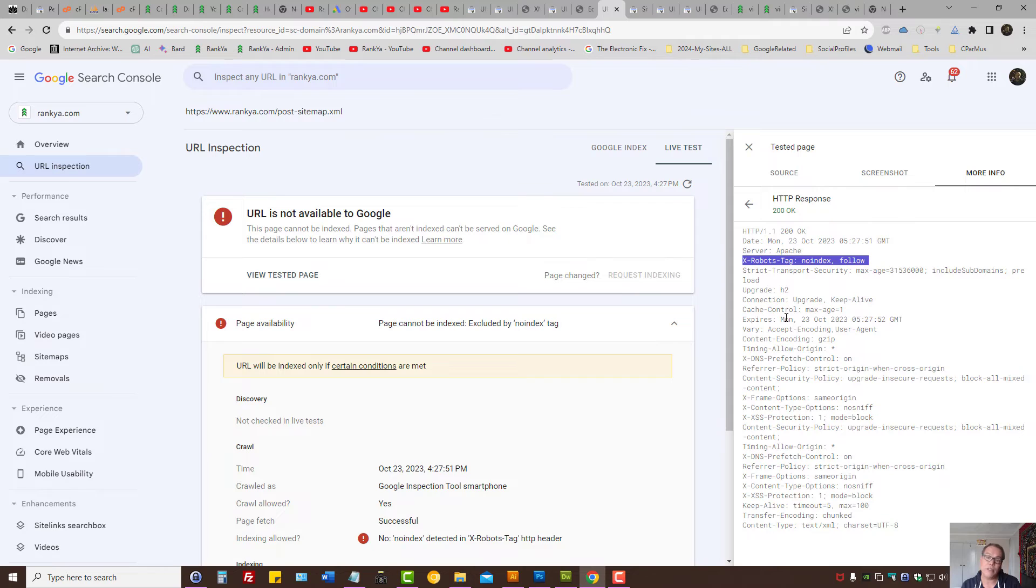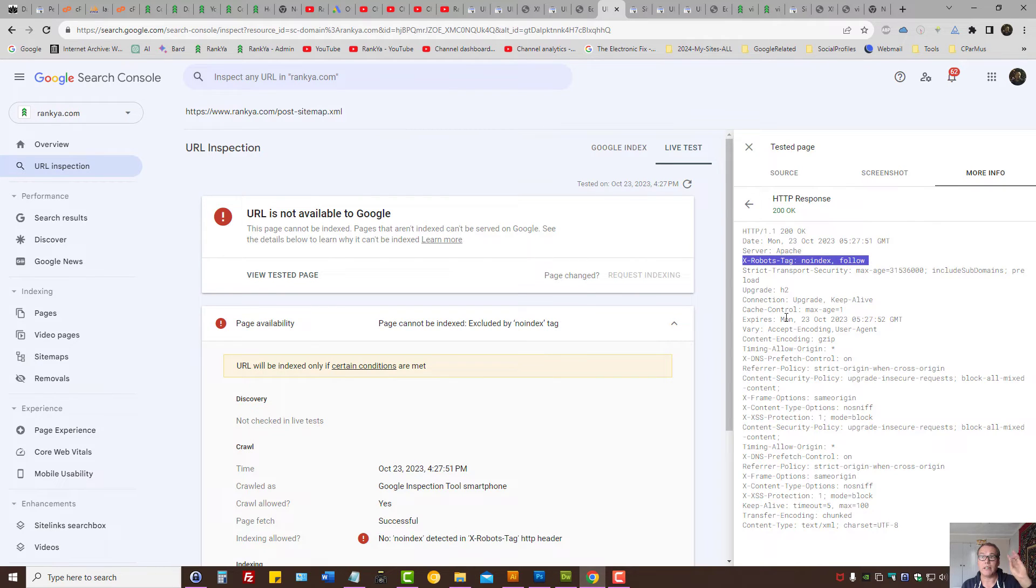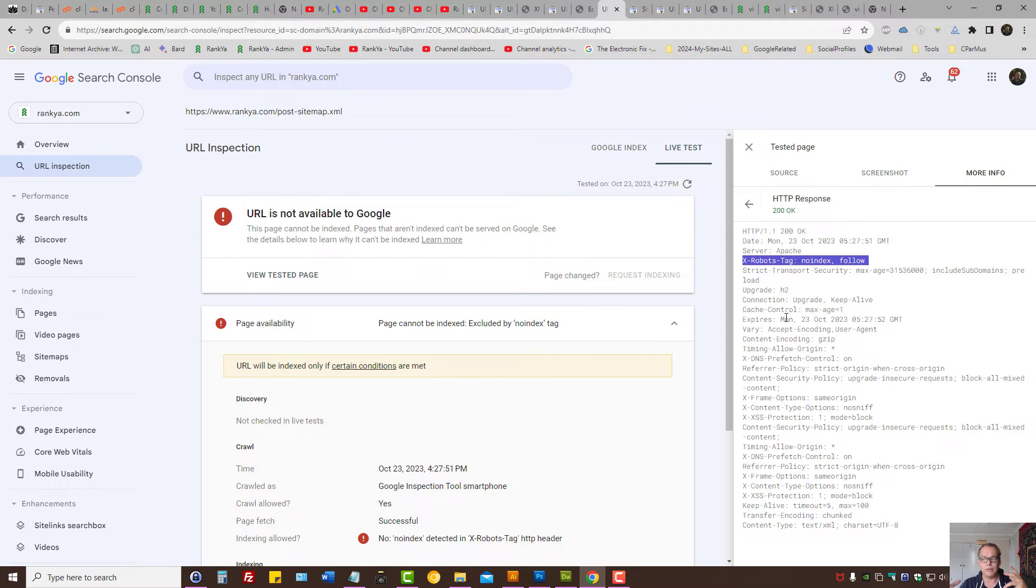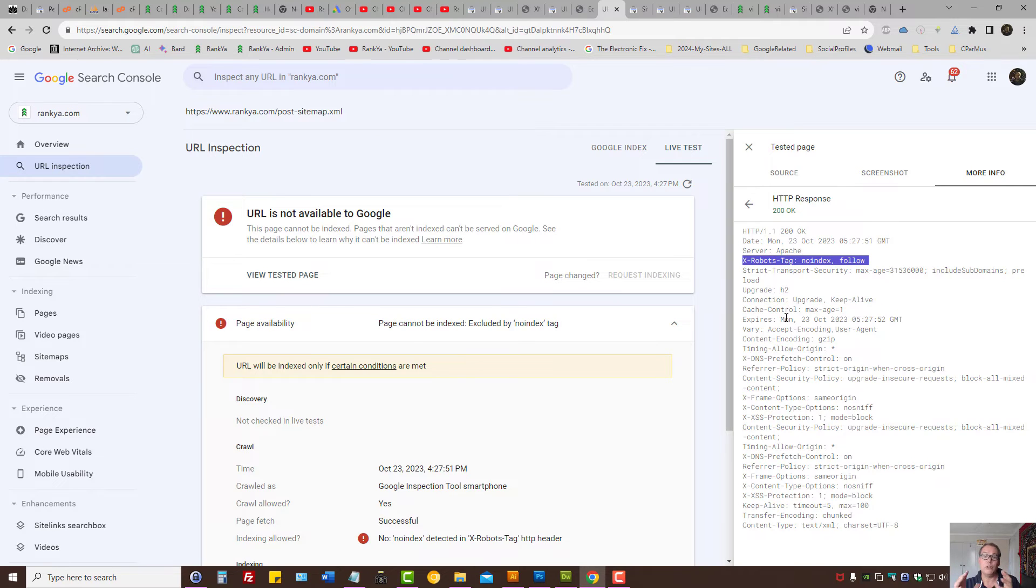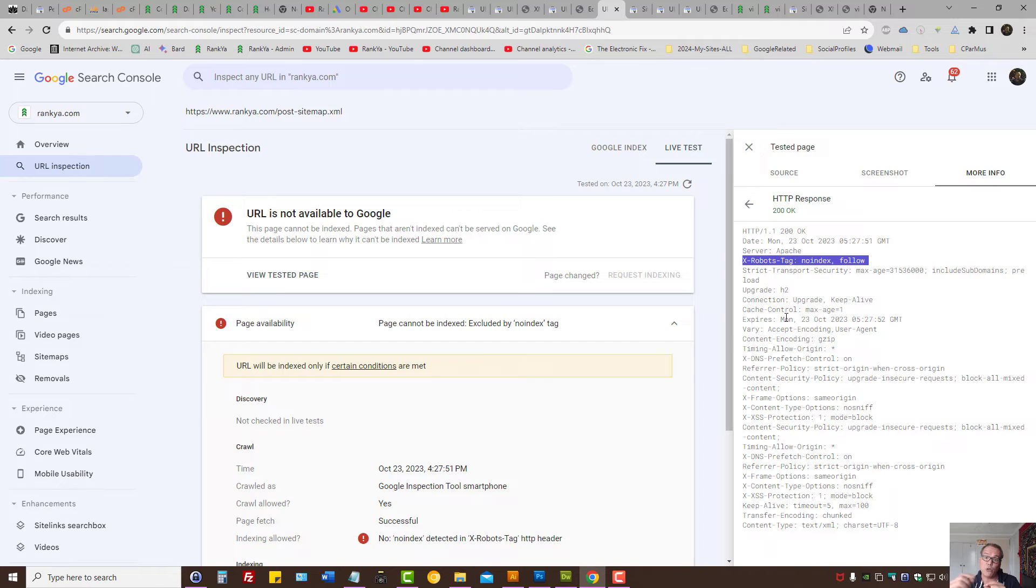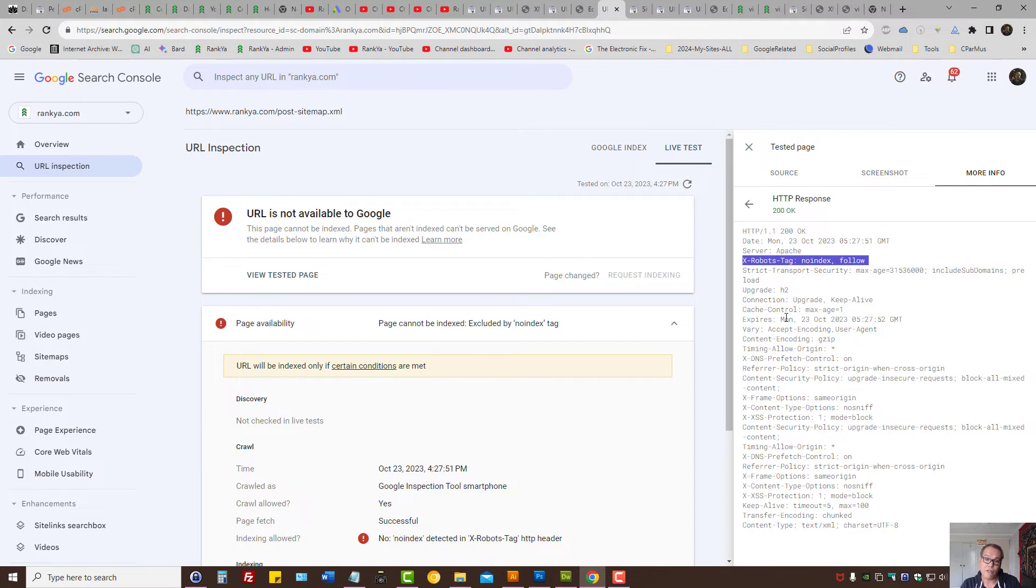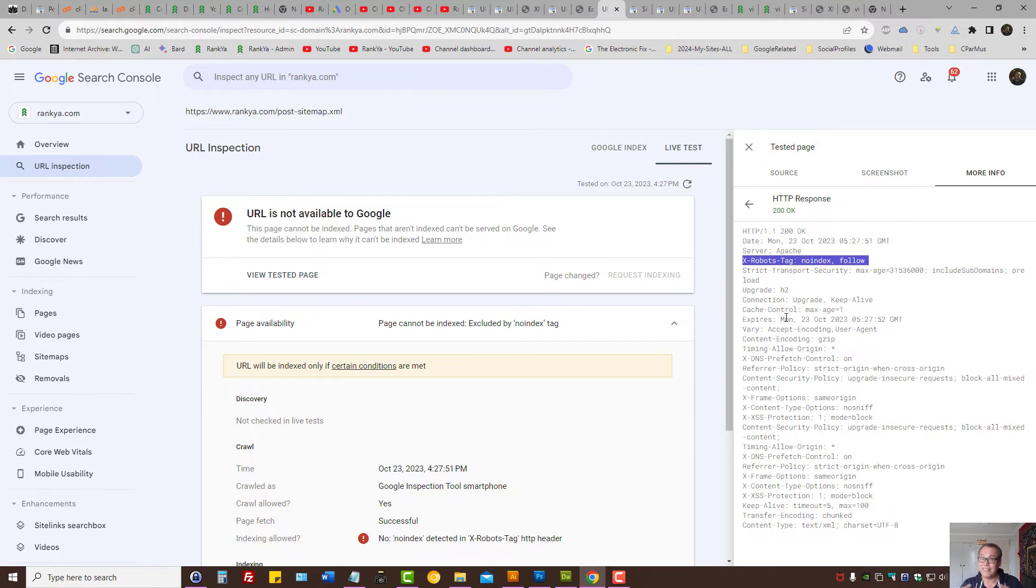Then it's to do with your web server. As I've said, look at .htaccess file - that's the usual file that may generate that. Or your website theme files may use PHP or other methods to send out X robots tag HTTP response code. This is how you fix excluded by no index tag directive.